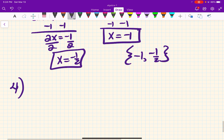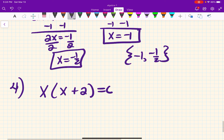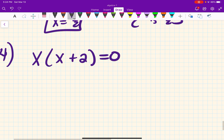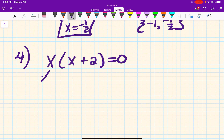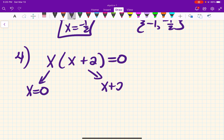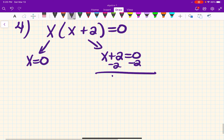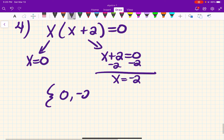One more example you'll see on the test: suppose it's already factored and looks like x times the quantity x plus 2. We split this up: x equals zero, and x plus 2 equals zero gives x equals negative 2. So this parabola crosses at zero and negative 2. You're going to see one very similar to that on the test, so if you watched and paid attention this would be a good one to know.